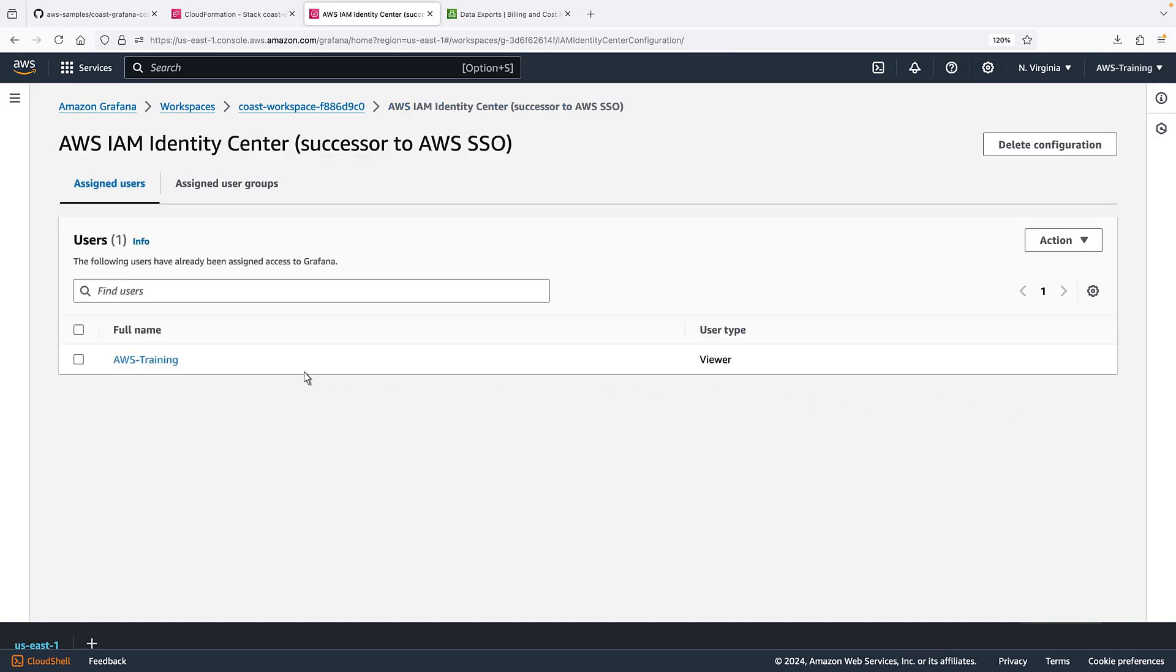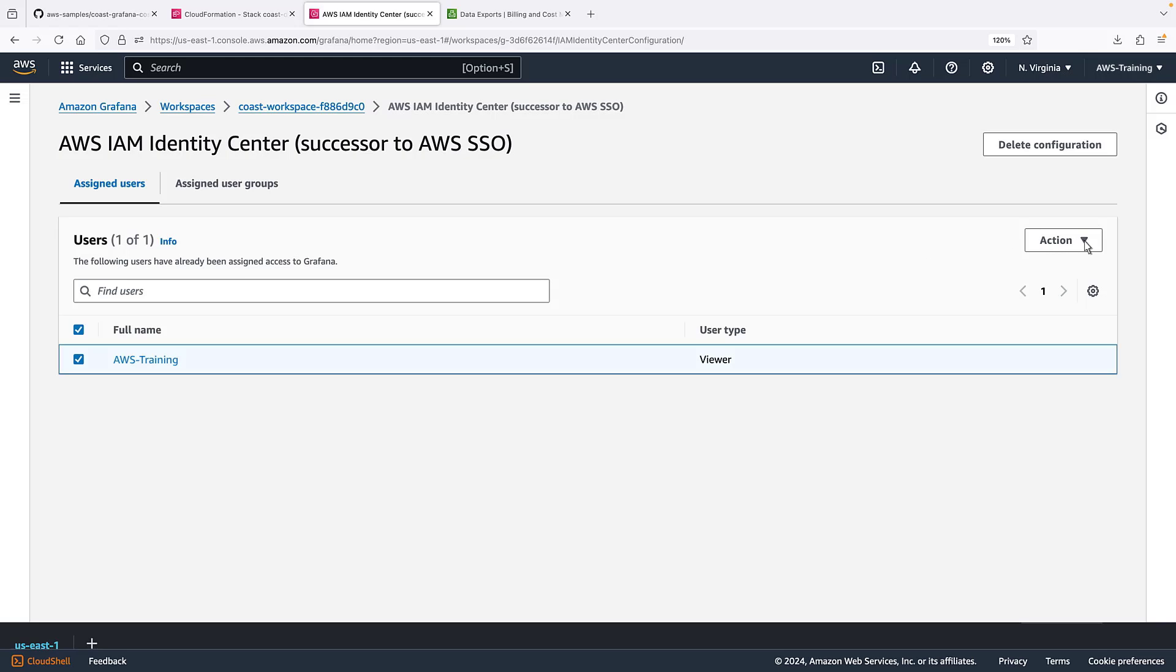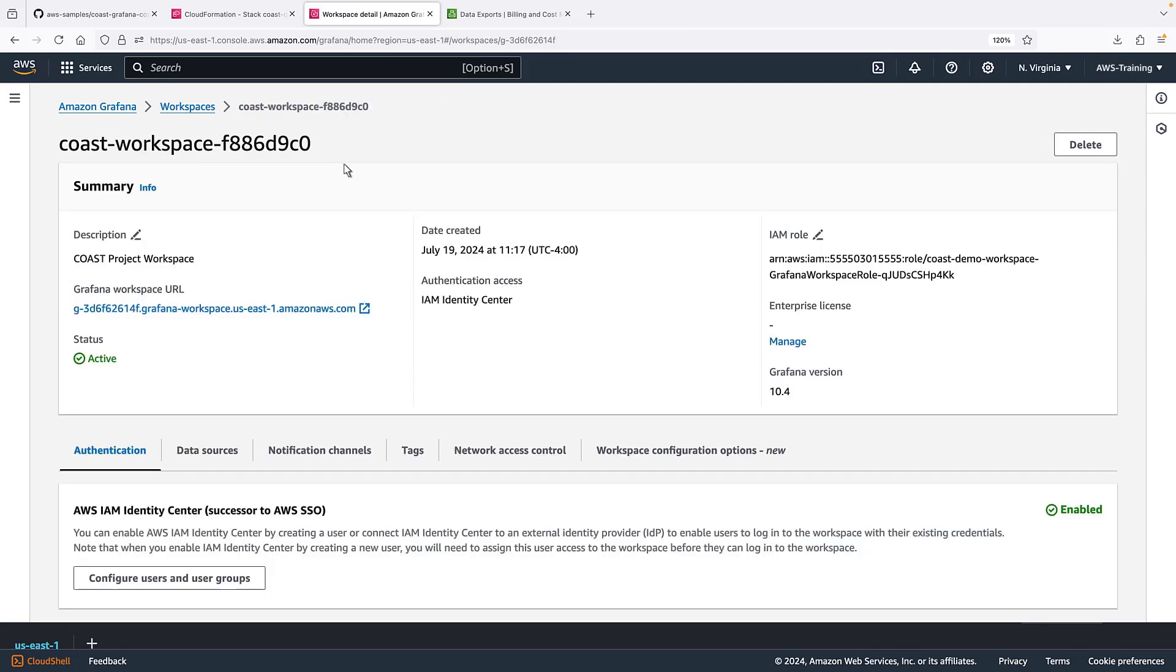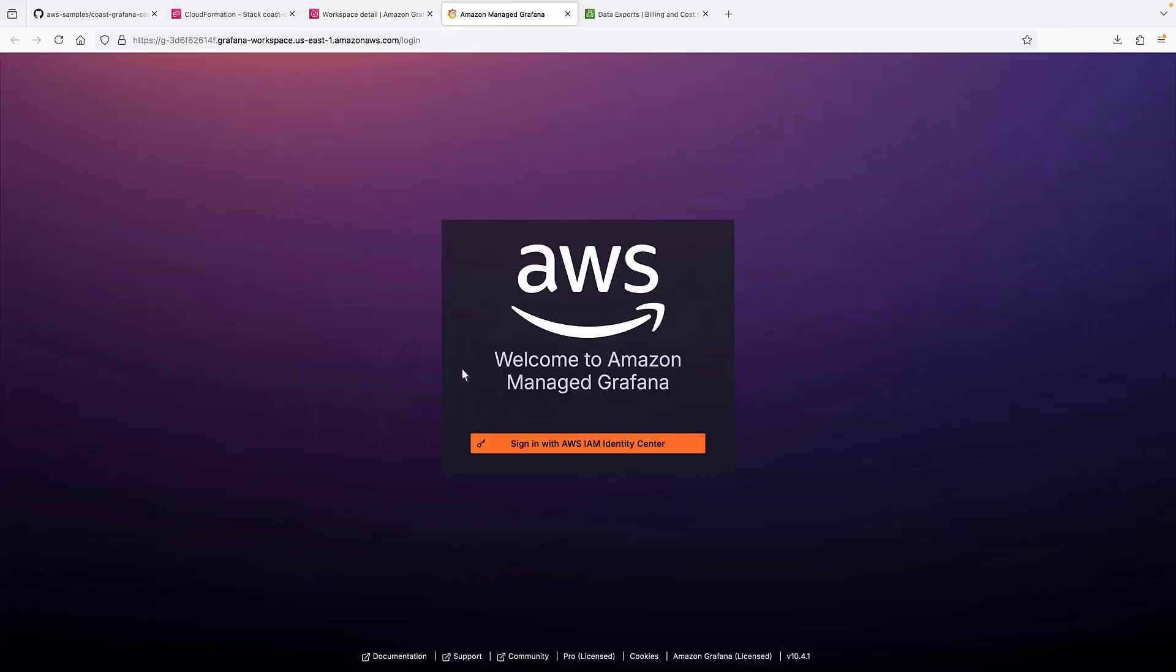We'll make this user an admin. Now we can sign into our workspace.